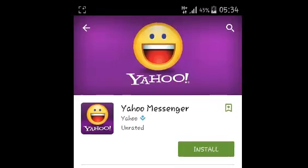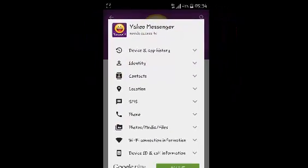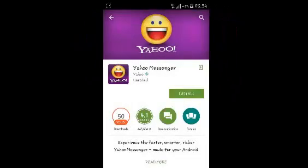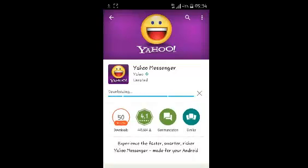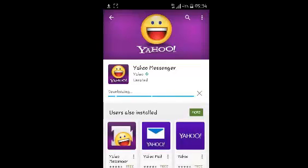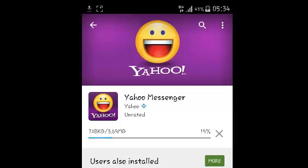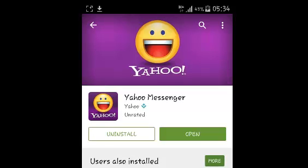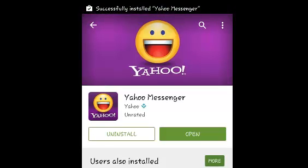Just tap on install, then accept. Allow the application to get downloaded and installed on your Android device. Once it's done, it's going to tell you it's done and you can just click on open.